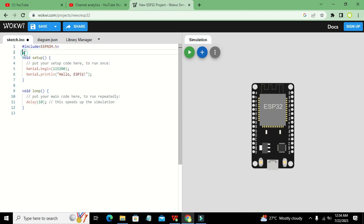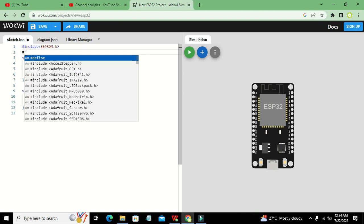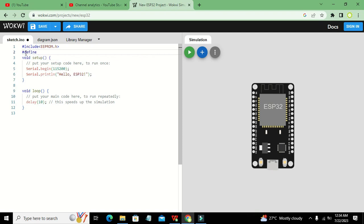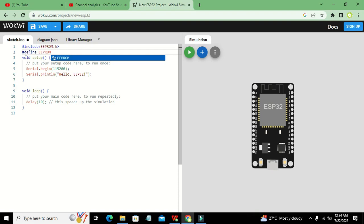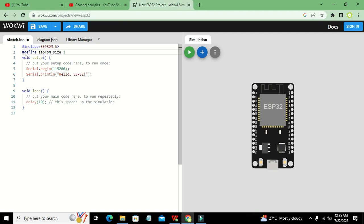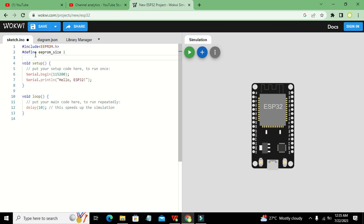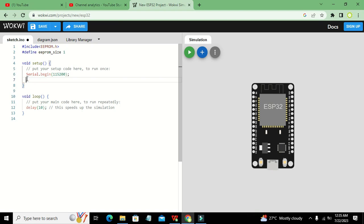Now we will define the memory size — how many bytes we are going to use inside the ESP32. We write #define EEPROM_SIZE 1, meaning we just need one byte of storage.